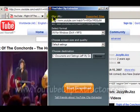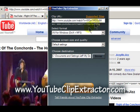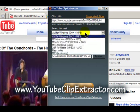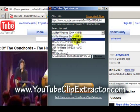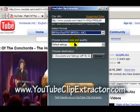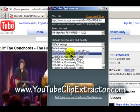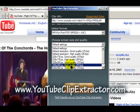The link to the video is automatically loaded into the Clip URL text box, so next you'll want to select the MP4 for iPod video format. You can then adjust the screen size and quality of the video for your iPod.